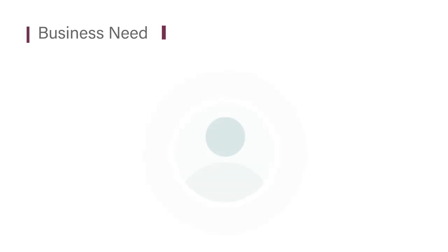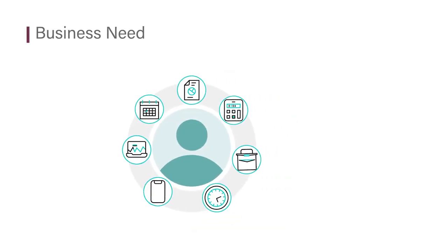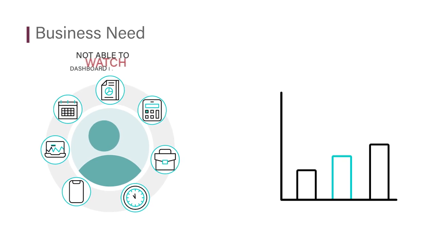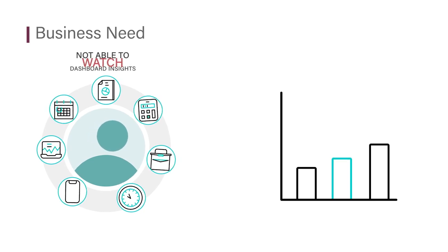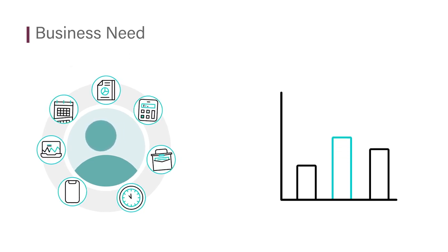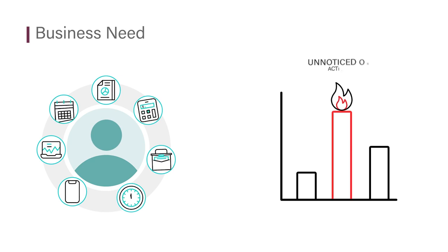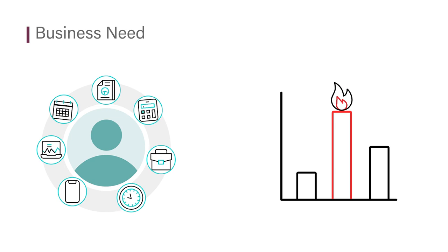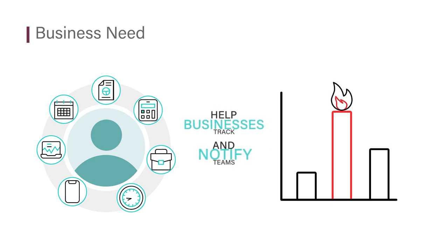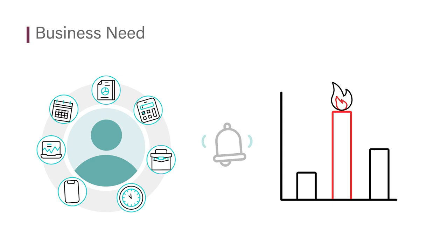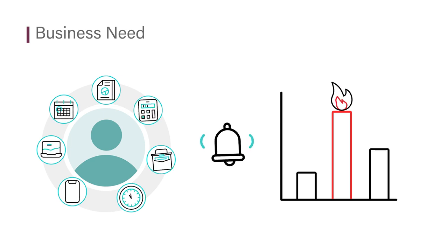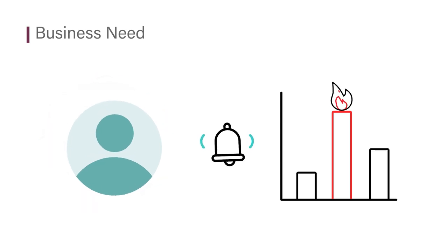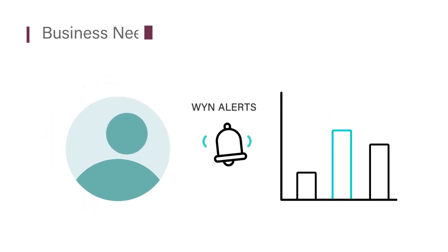Given the pace of daily tasks, business users are not able to watch the dashboard insights continuously. As a result, business situations demanding quick resolutions often go unnoticed or have delayed actions. To help businesses track and notify teams about such situations, Wine Enterprise provides data monitoring capabilities using Wine Alerts.